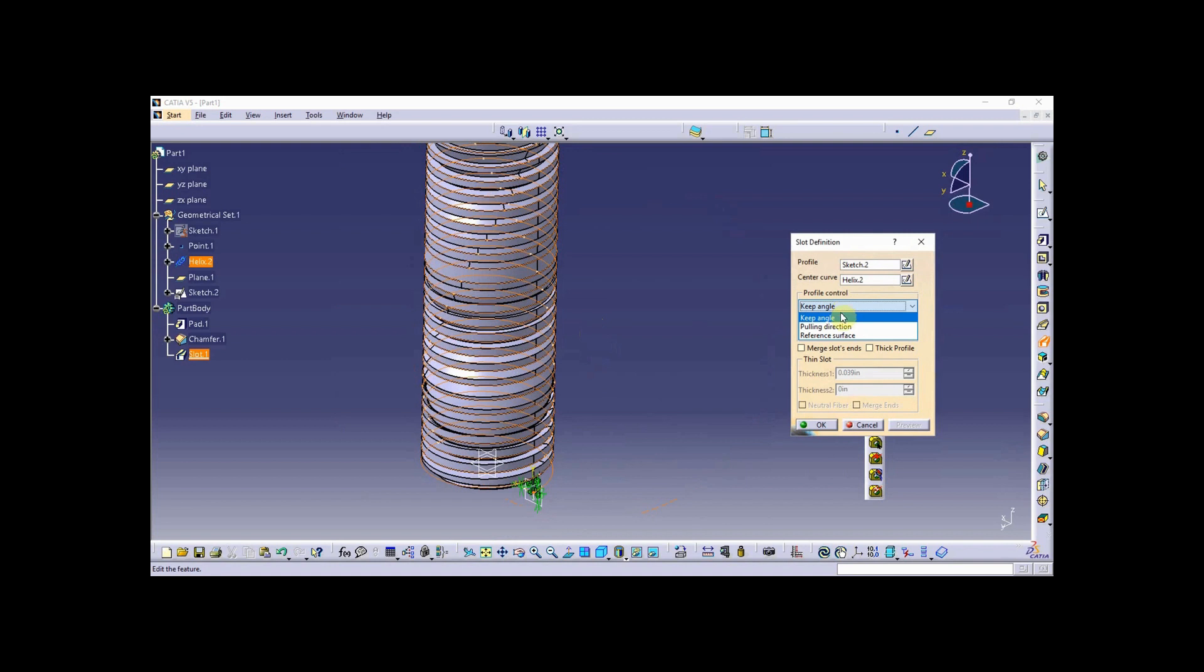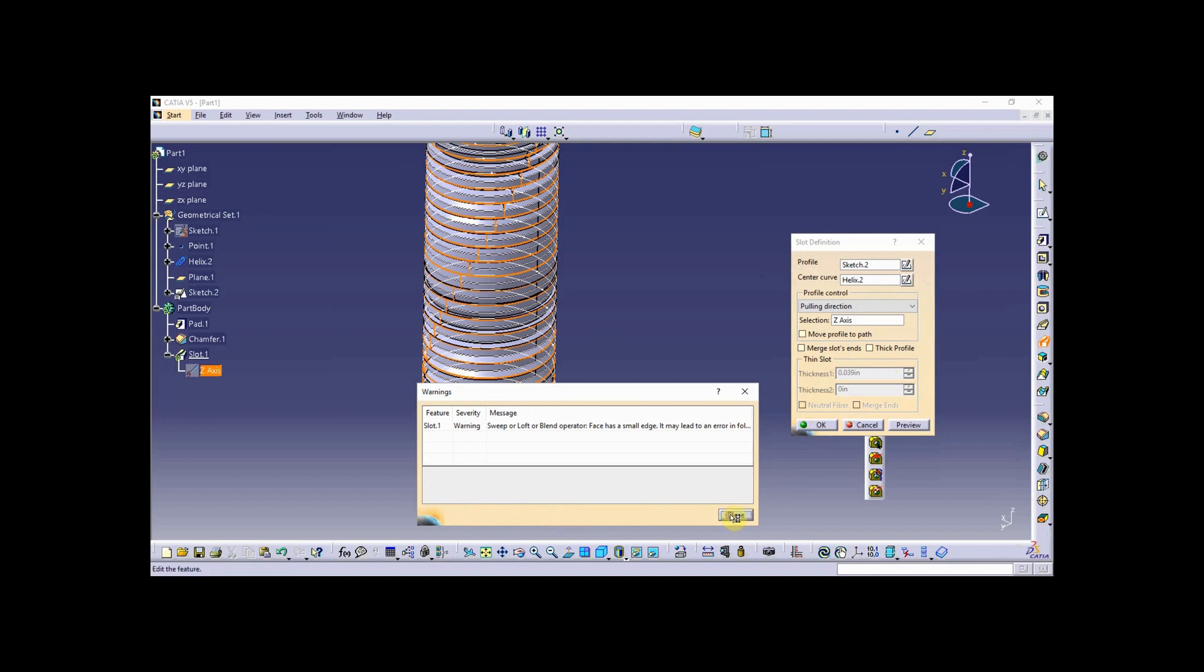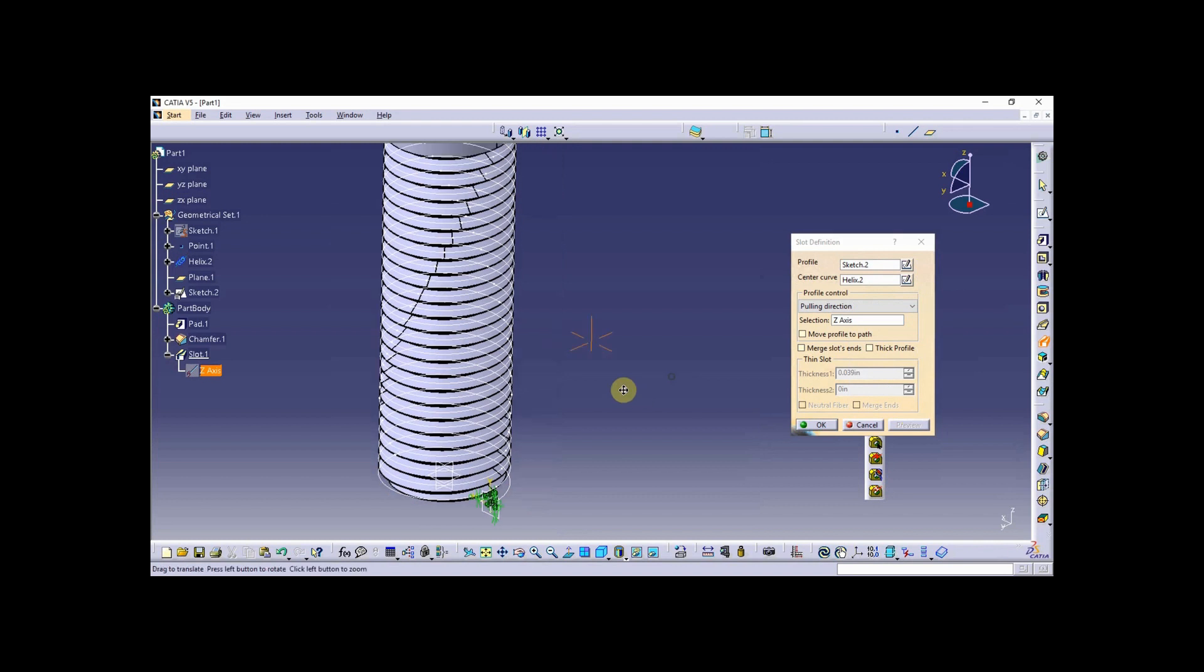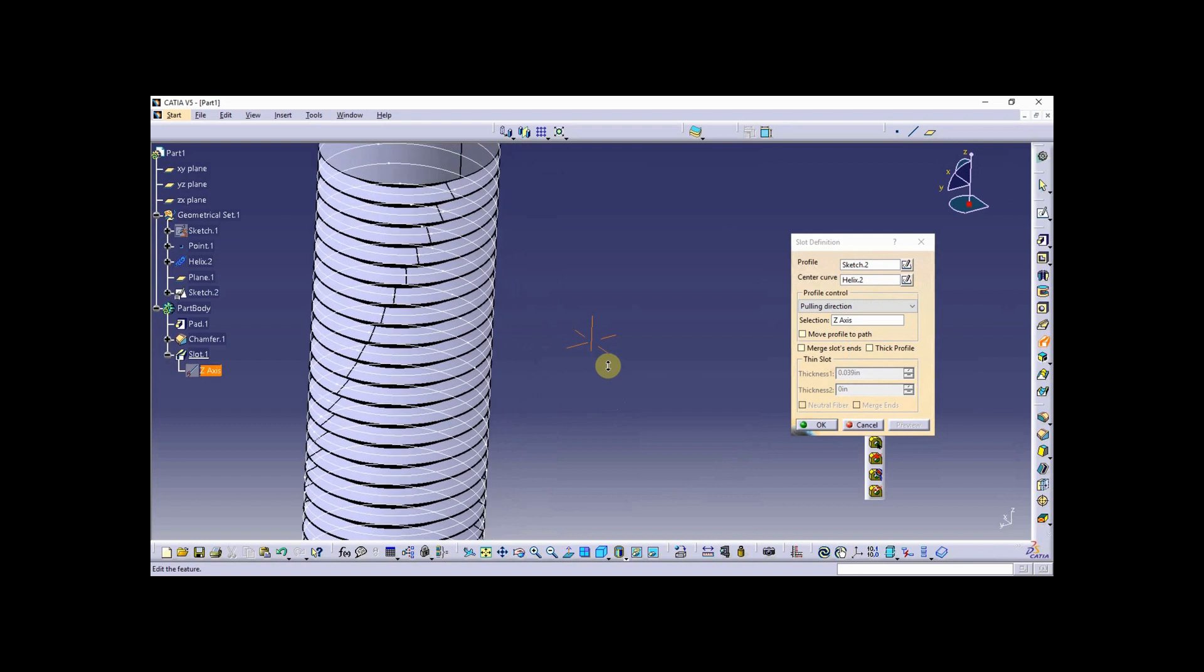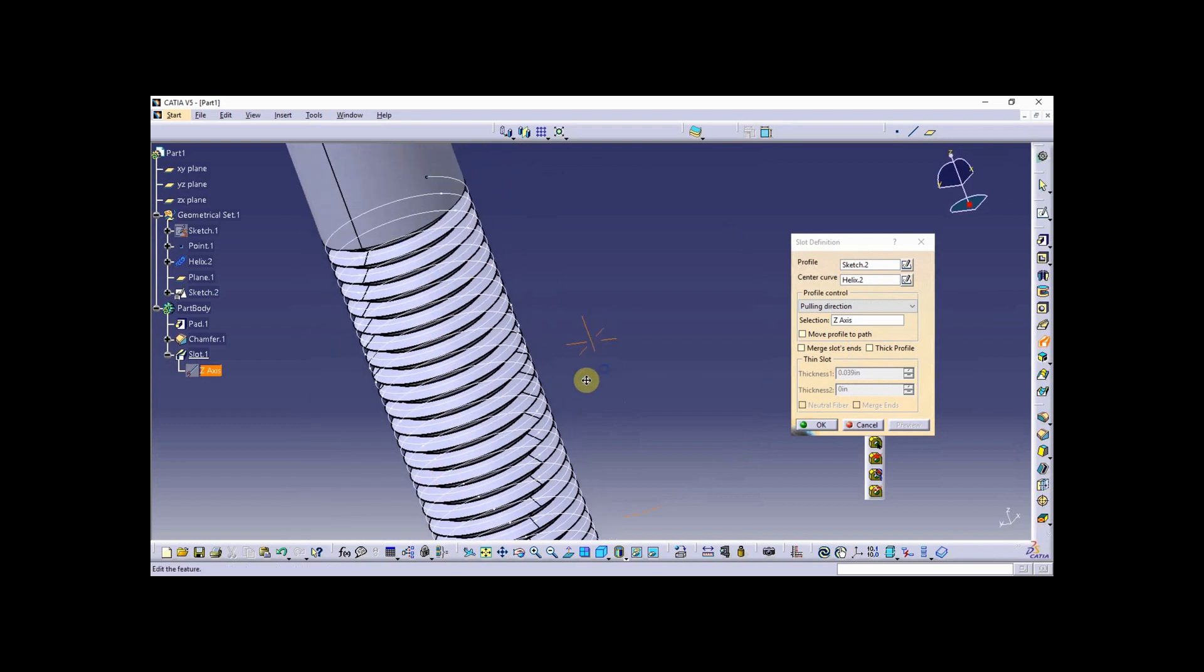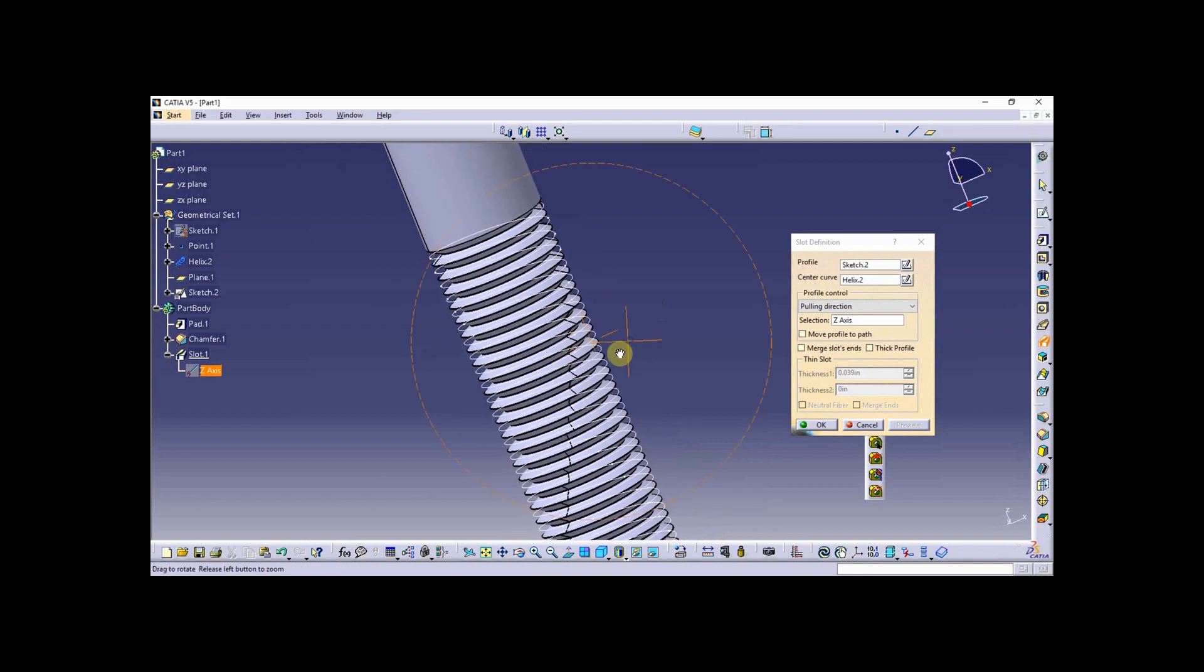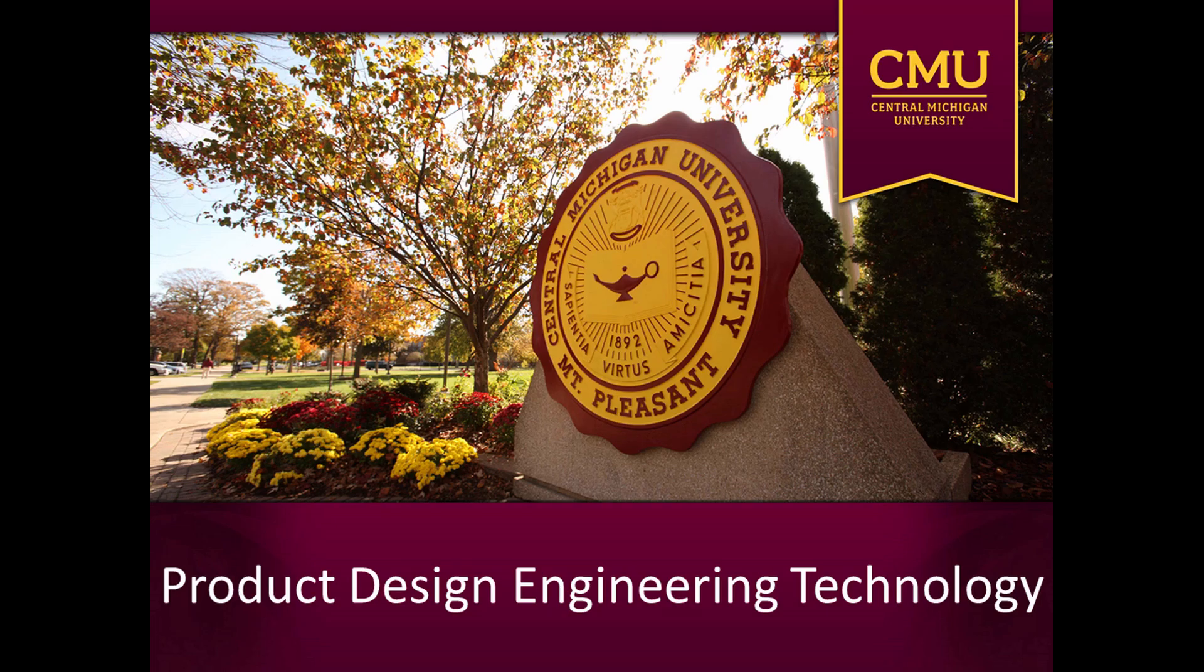What it needs to do is stay normal to a selected entity, and that selected entity just happens to be the z-axis in this case, the same as the axis of revolution for the helix. So I changed my profile control to pulling direction, and the normality reference is going to be the z-axis. Whenever I do that, you can see that it creates a much better looking thread. If you get that problem when you're doing a thread like this, the pulling direction to the axis of revolution for the helix is going to be the key.